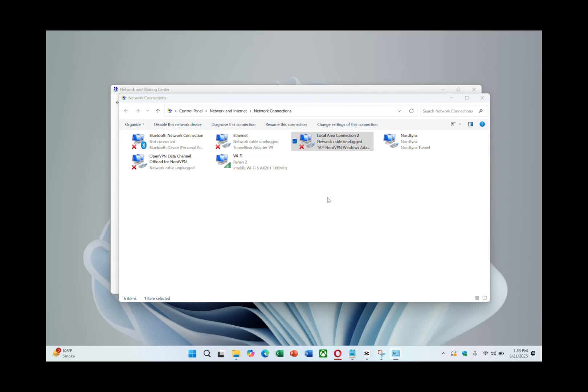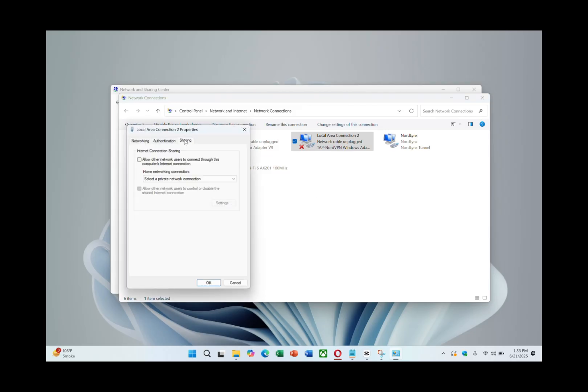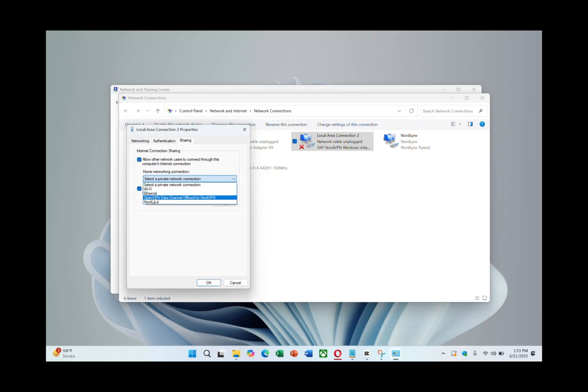go to Properties and open the Sharing tab. Check the box that allows other network users to connect through this computer's internet connection. In the drop-down menu under Home Networking Connection, select the Mobile Hotspot you created earlier. Then click OK.